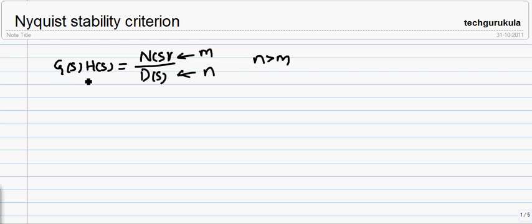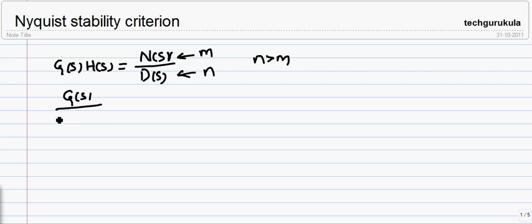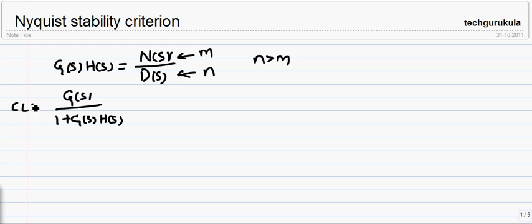If you are given an open loop transfer function G(s)H(s), the closed loop transfer function for the corresponding system would look like G(s) over 1 plus G(s)H(s). This is called the closed loop transfer function, and G(s)H(s) is the open loop transfer function.